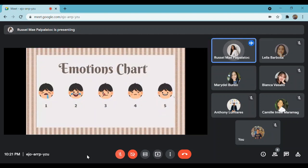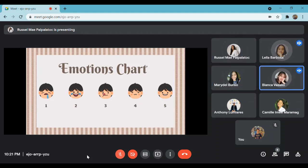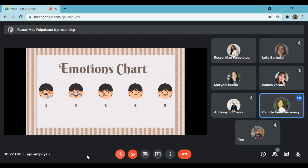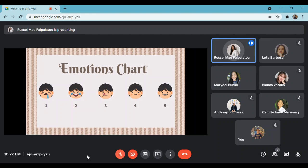I have here the emotions chart — this is to check up on you from time to time. So far, how did you feel when you heard the song? Five, two, five, four. Okay, good to hear that. After hearing the song, did you get a hint about what we're going to tackle? Yes, ma'am. Okay, now let us move forward to our discussion.